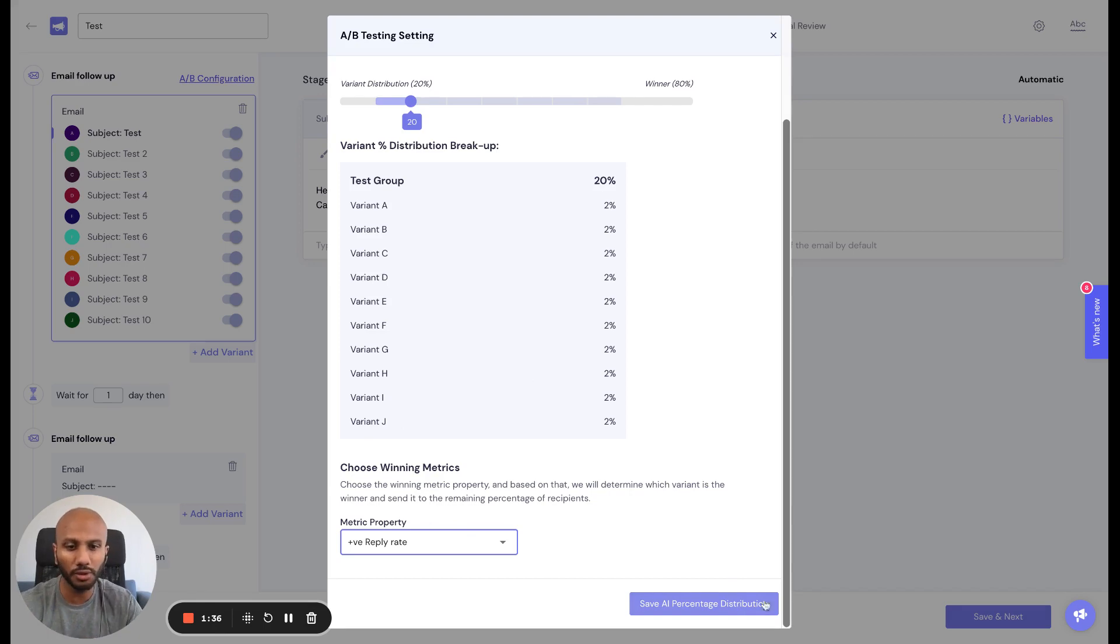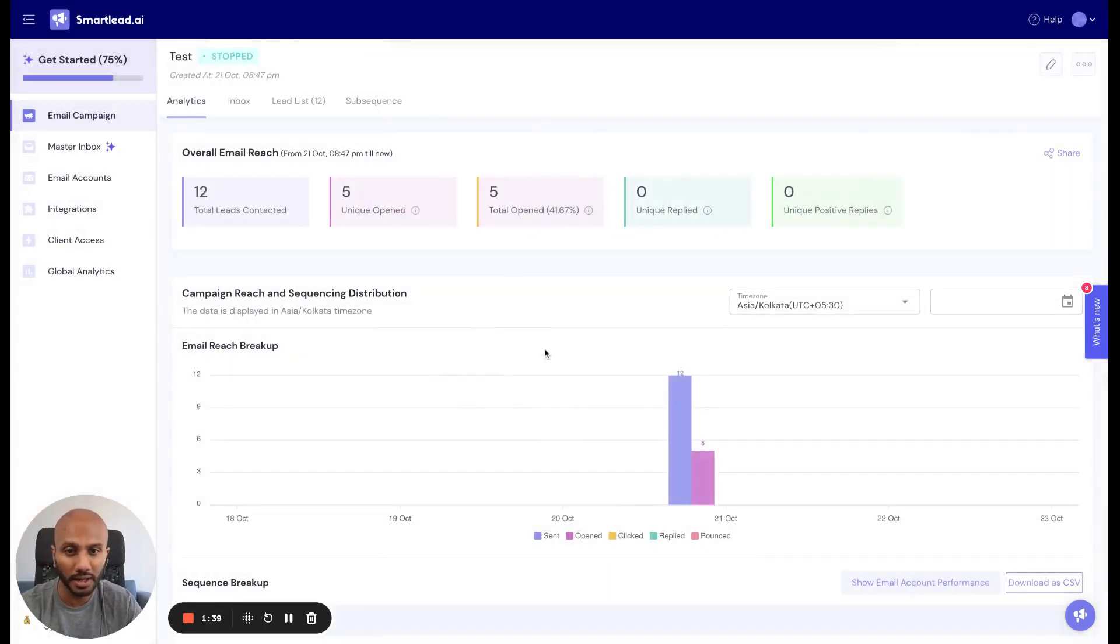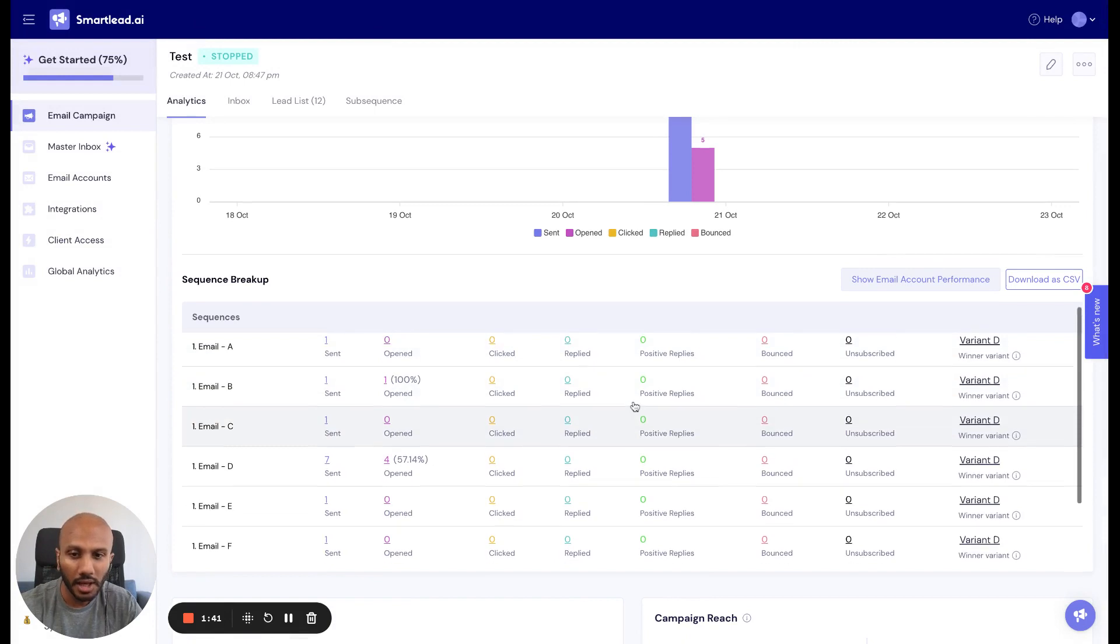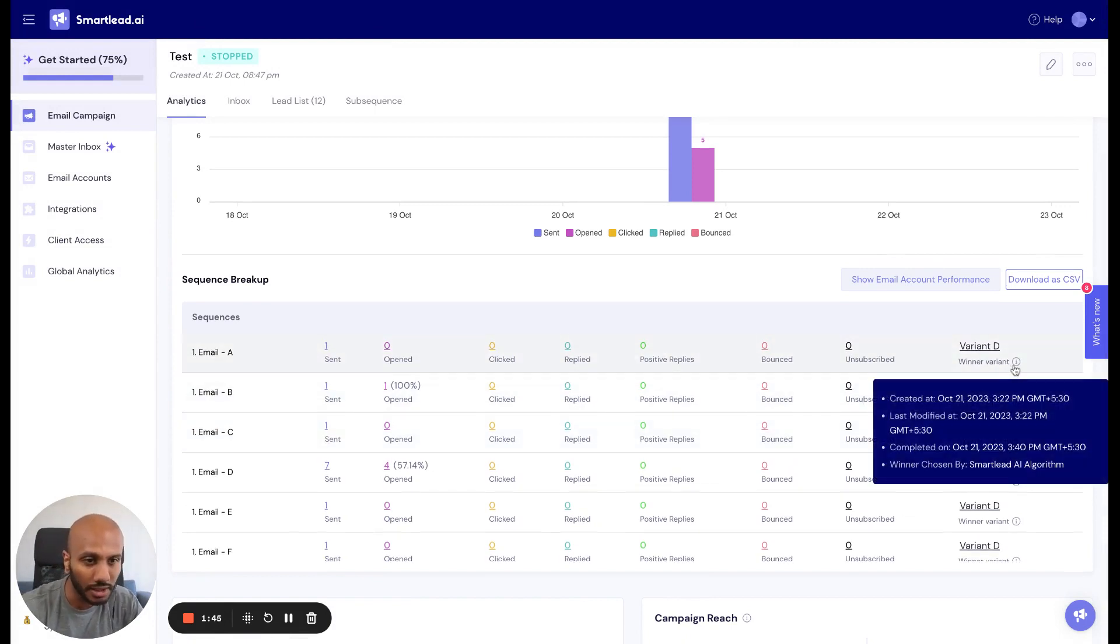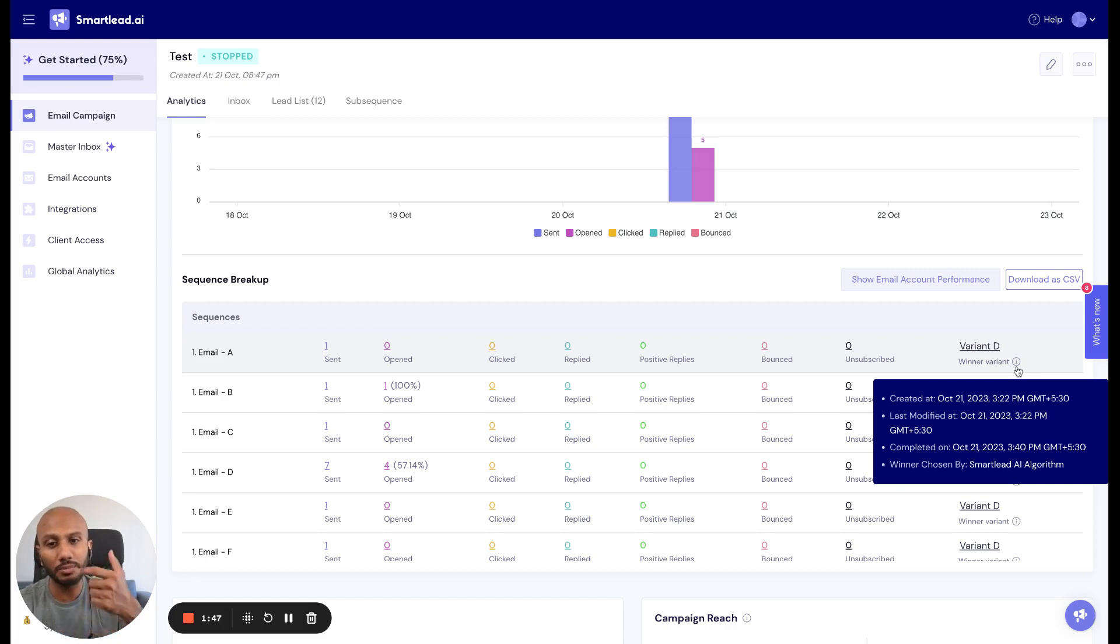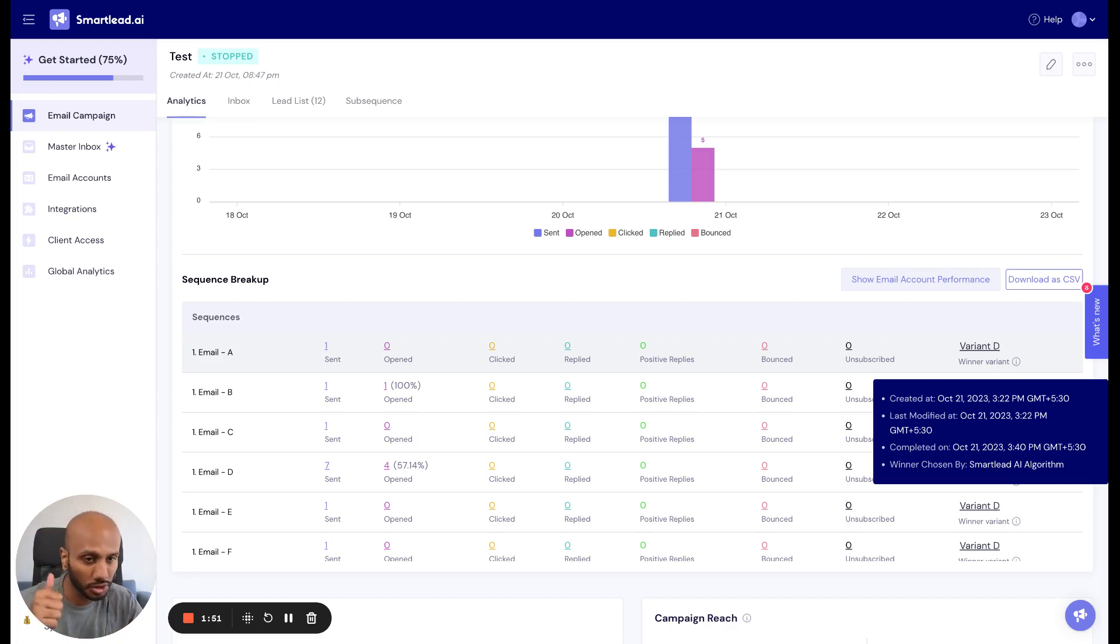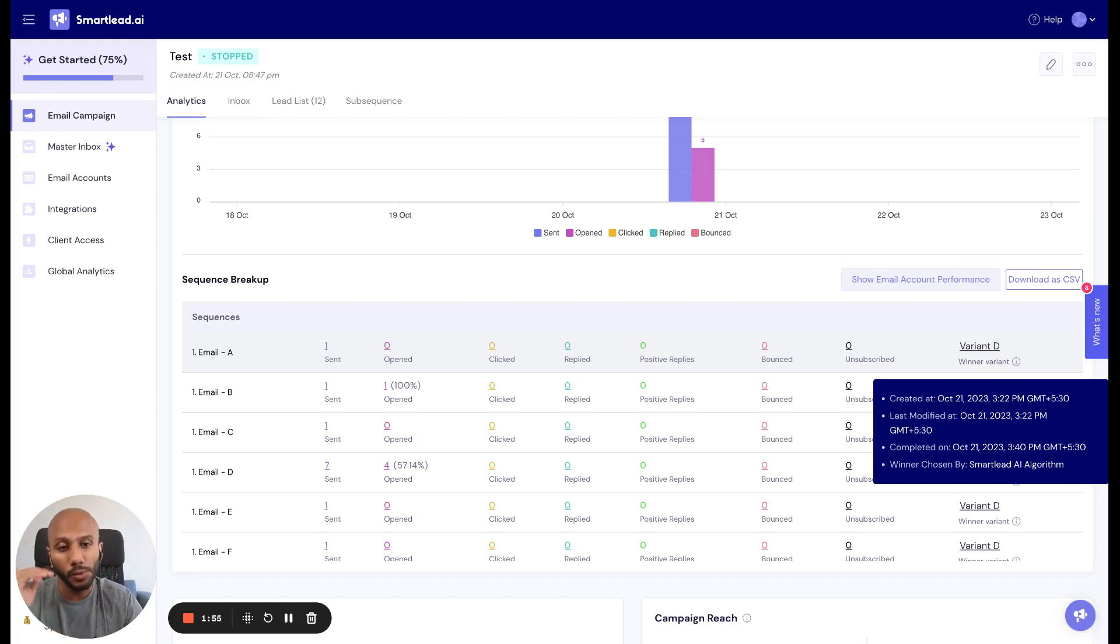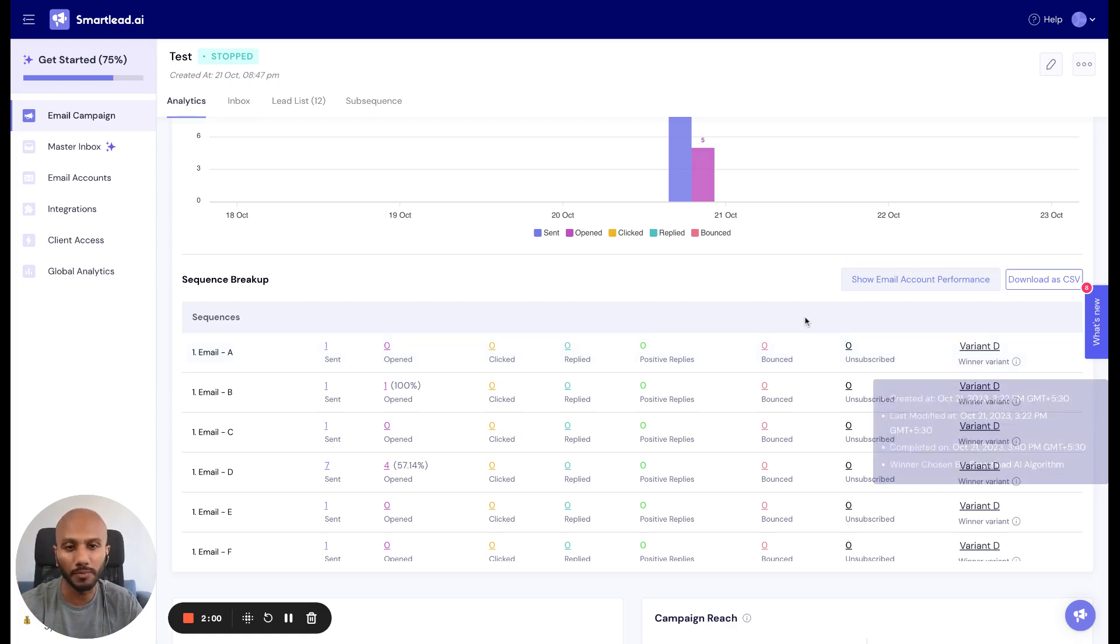You click save percentage, and then once you go back to your analytics, you'll see that variant D is actually the best performer for that particular metric we've selected. You can see when this was created, when it was modified, when that performance testing was completed, and who selected the winning variant. In this case, it was Smartlead's AI algorithm.